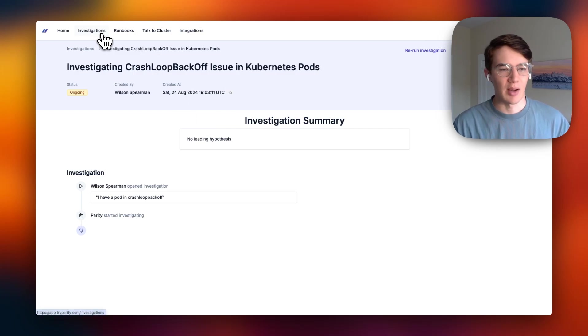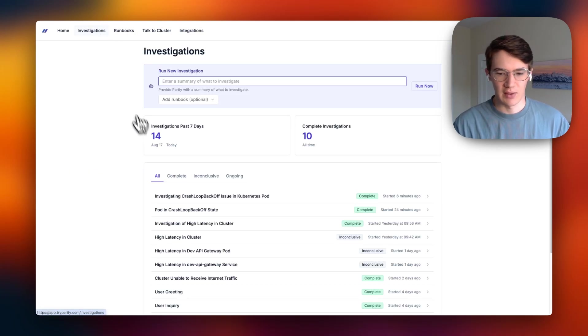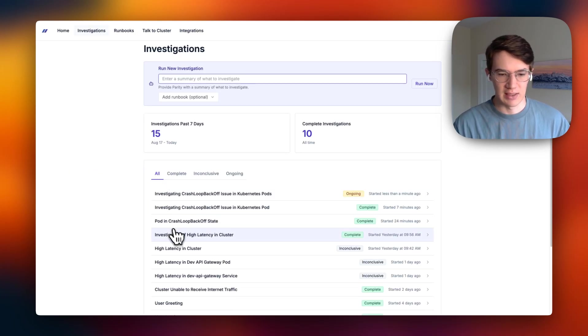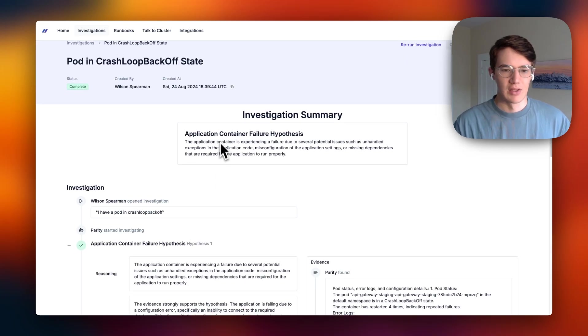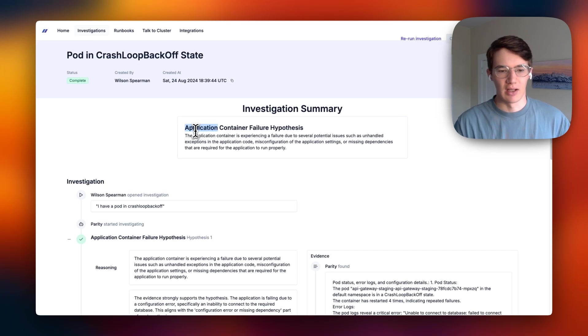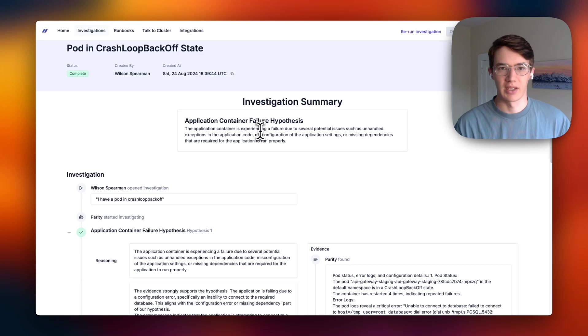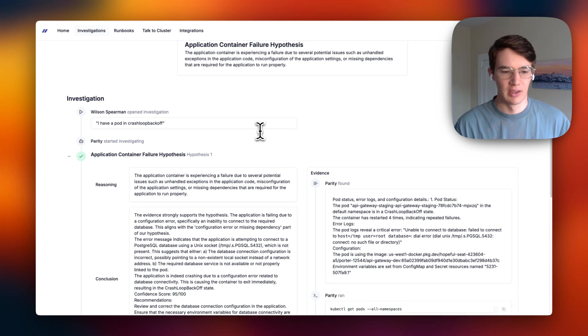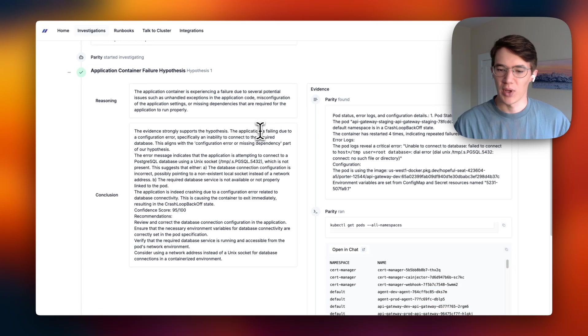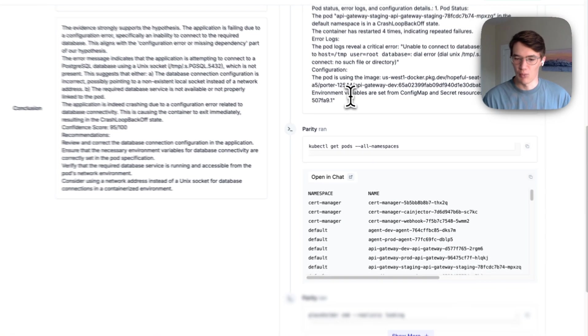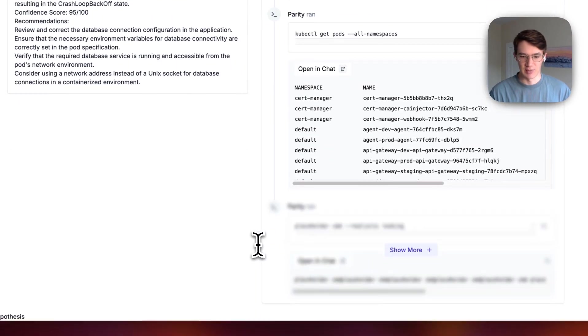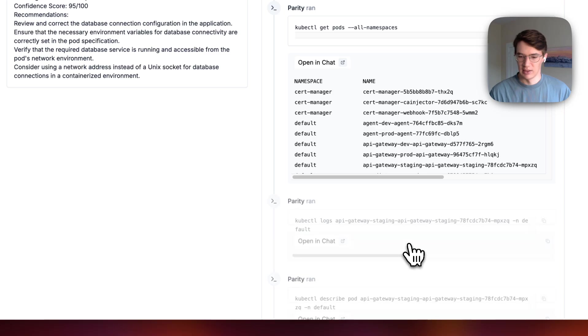These take a couple minutes to run, so let's go ahead and look at an existing completion. So here you can see it also correctly determined that this is due to an application container failure. And we can quickly audit the results and see why it said this was the case.